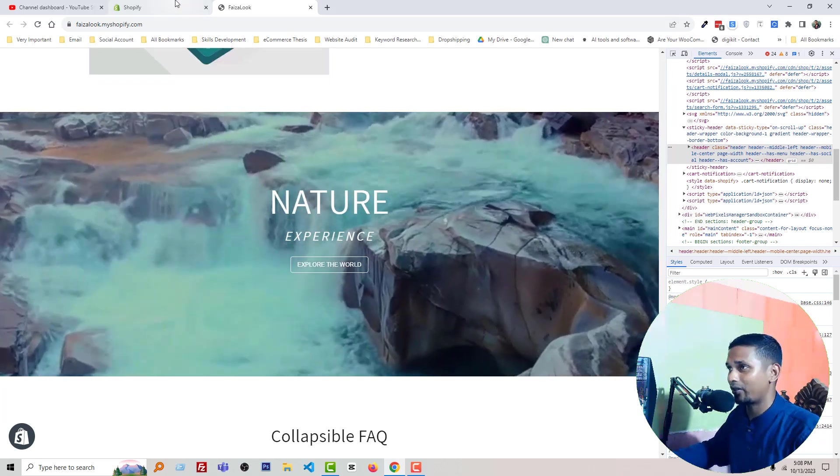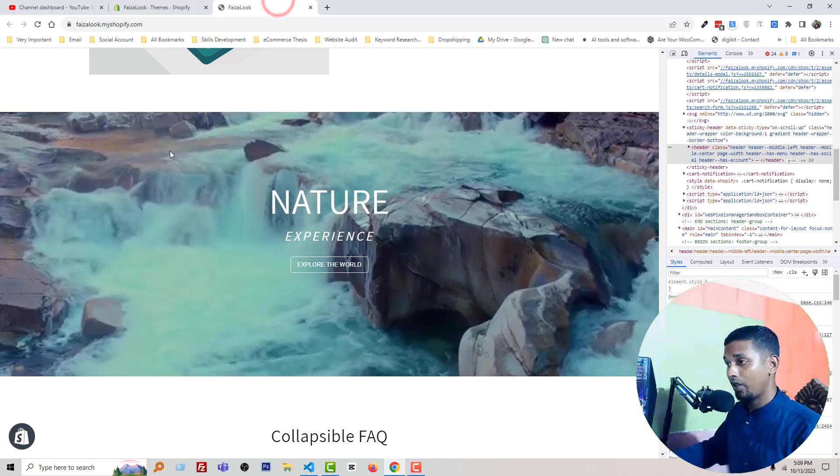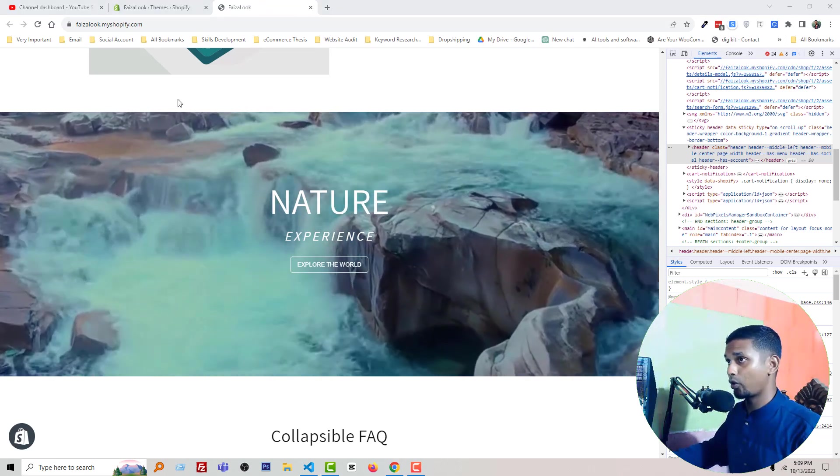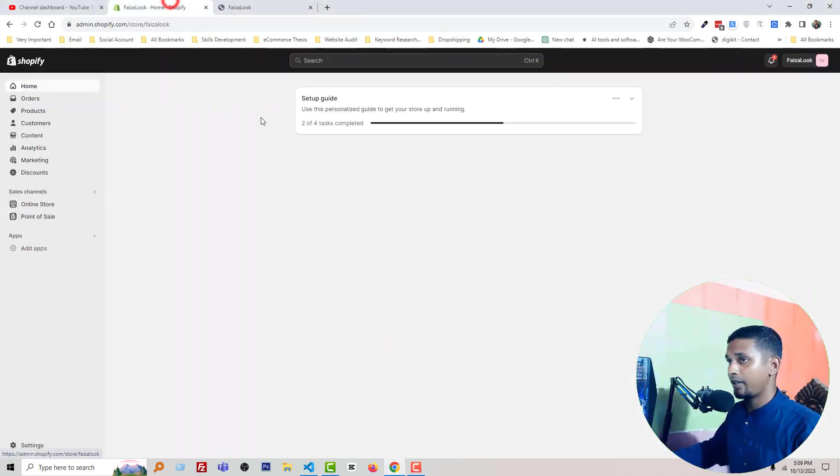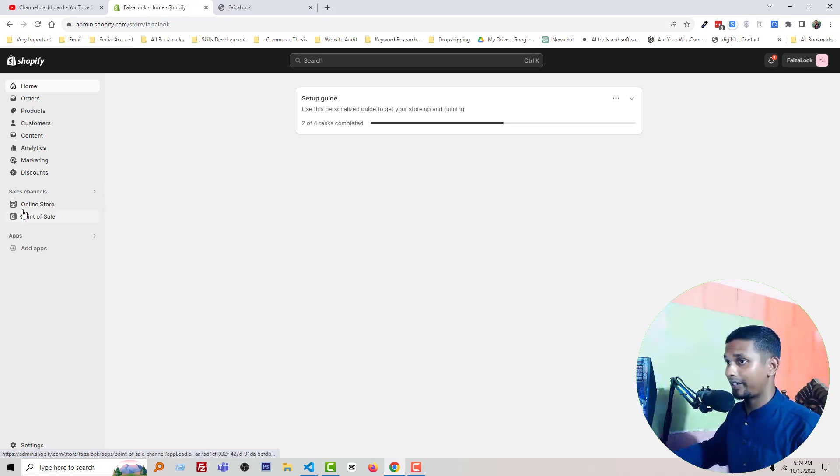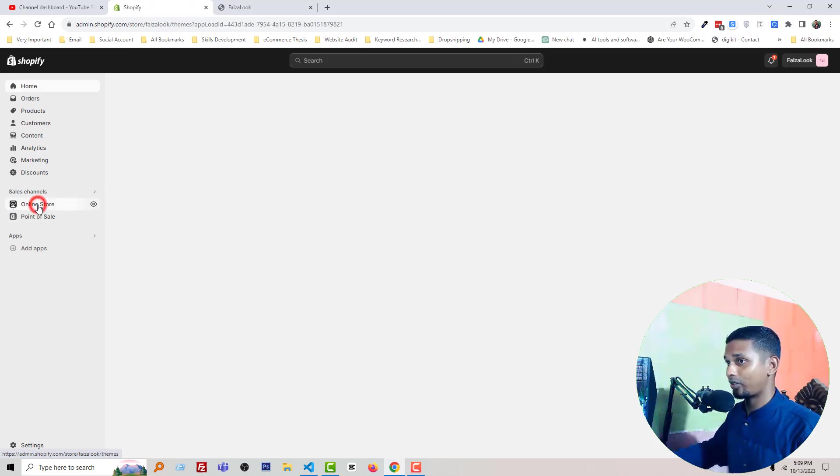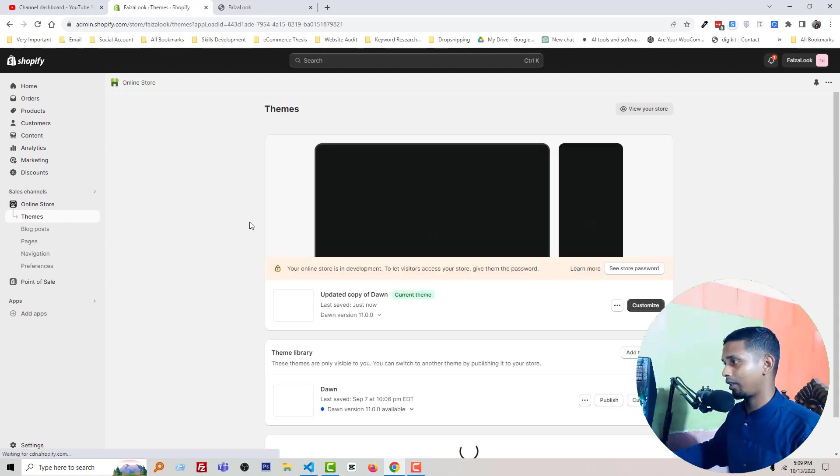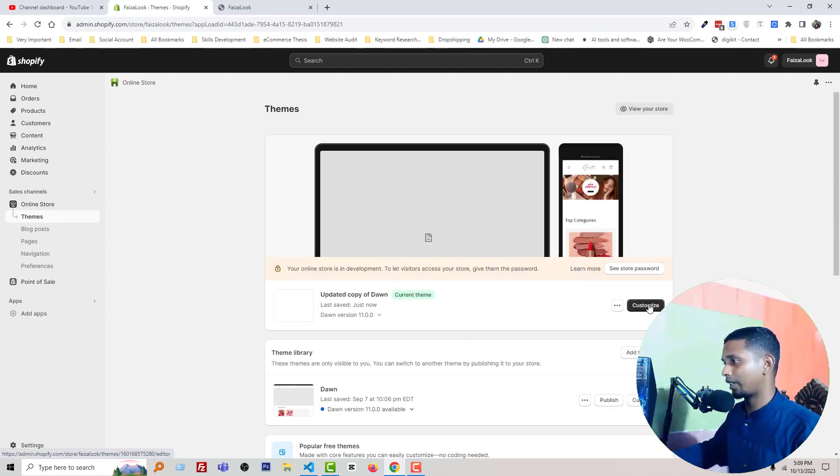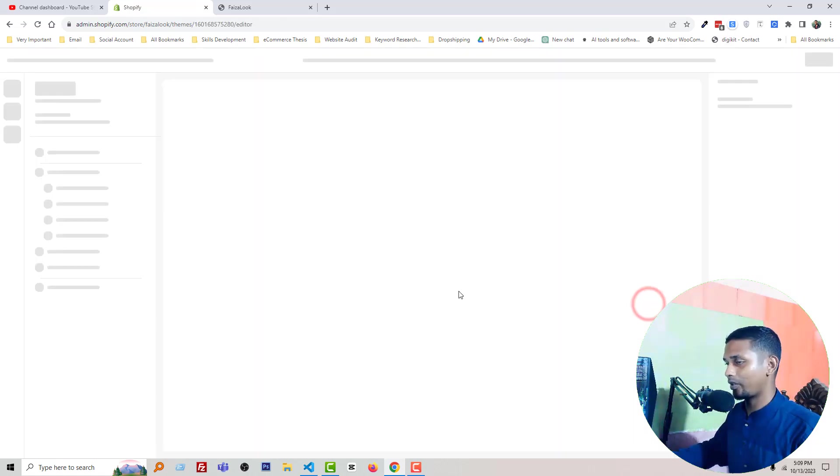First you have to go to Shopify admin panel. Here is Shopify admin panel. Then click Online Store, then simply click on the Customize button.